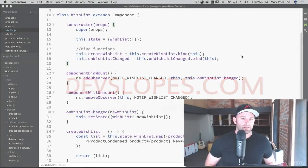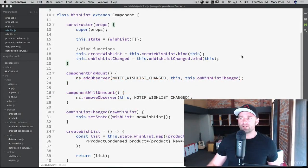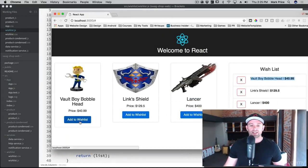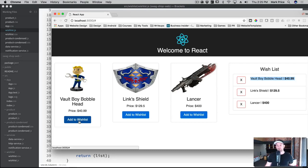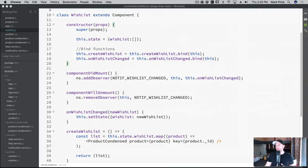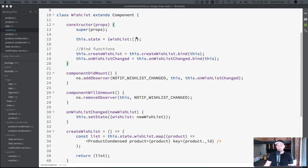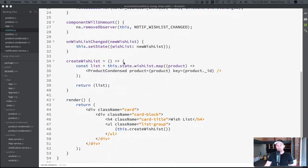Welcome back, Mark Price here at devslopes.com. What we're going to do now is get our button for our 'Add to Wishlist' - we're going to make it so when we click 'Add to Wishlist' it turns red and says 'Remove', and then when you remove it, it takes it from the list. With React, unlike standard HTML and CSS applications, we can write conditional-based styling for our components, which is pretty awesome.